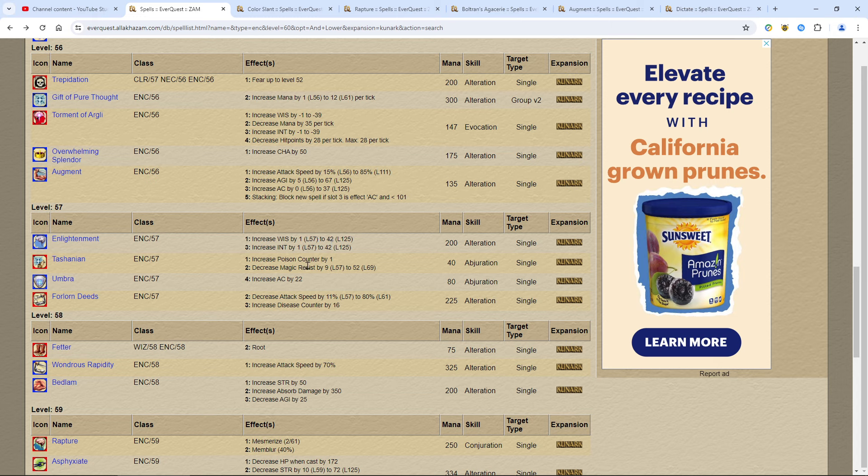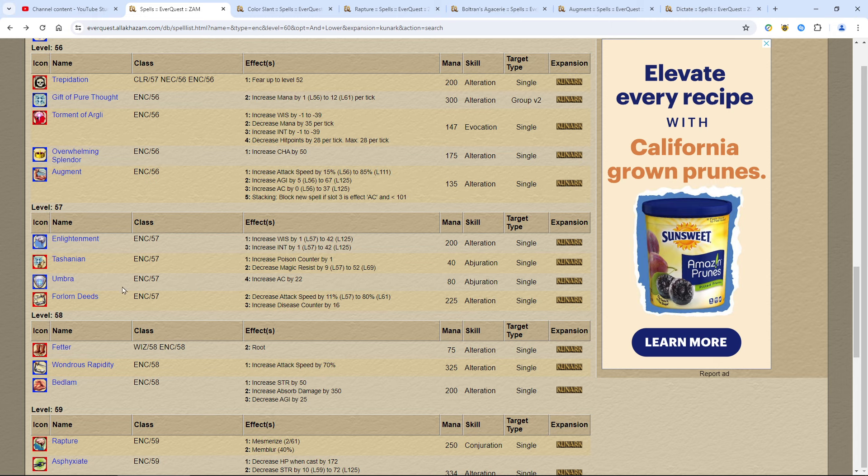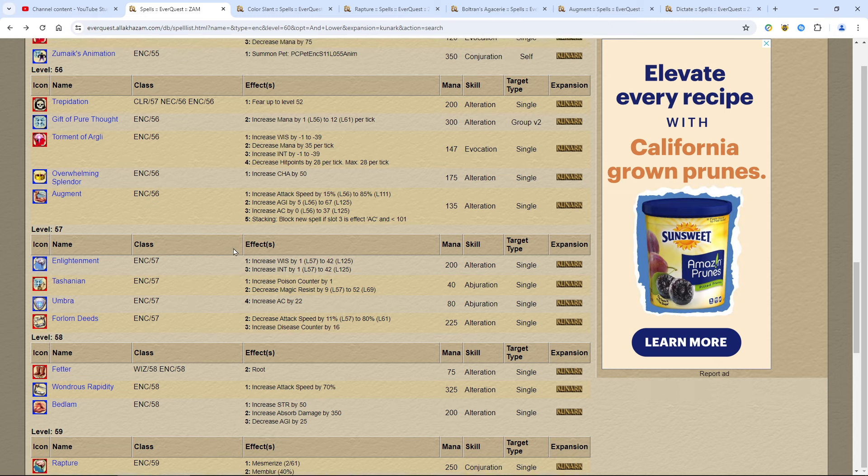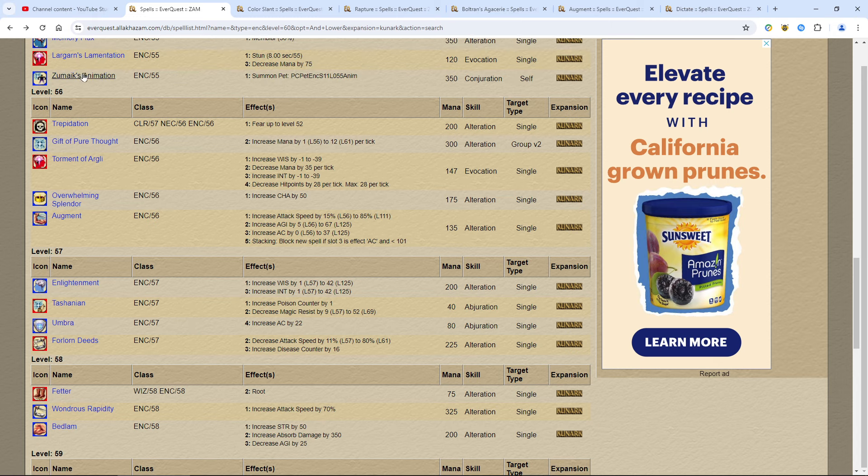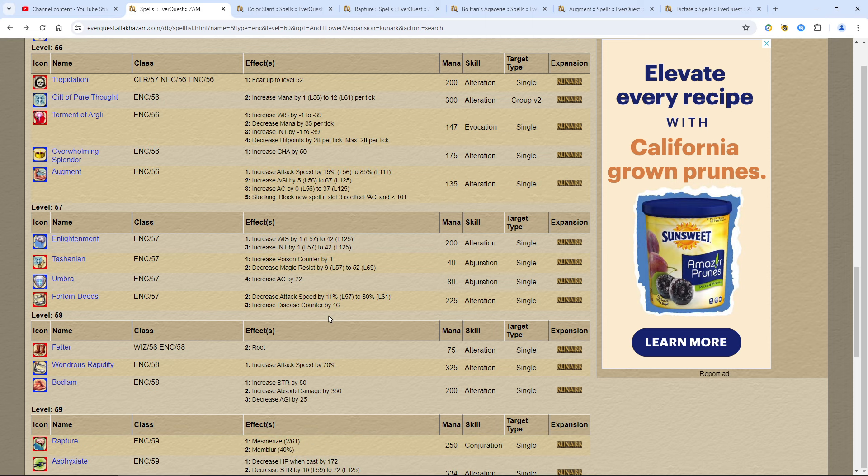Tashanian, this is a single target debuff. You want to get all of these debuffs. You're going to be the one tashing before the mage puts malo on. You put this on mobs and then they'll have an easier time landing malo. Definitely want it. Umbra, not a big deal. I think this has stacking issues with other cleric AC buffs and other classes. So it's mainly you put this on your pet. But you're not going to put it on your pet anyway because it only allowed them to live like two seconds longer. But maybe that two seconds is enough for you to find a good place to die somewhere.